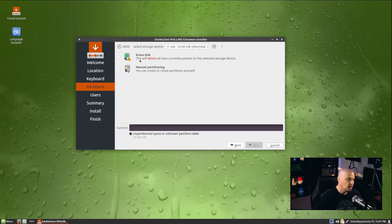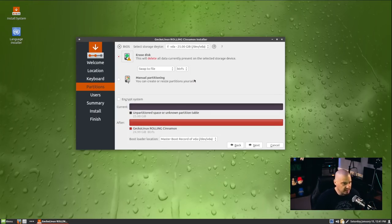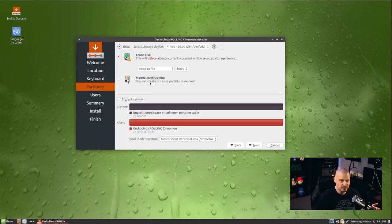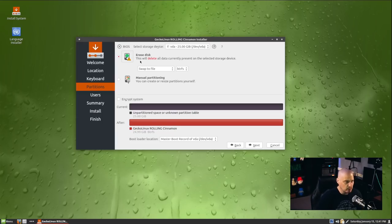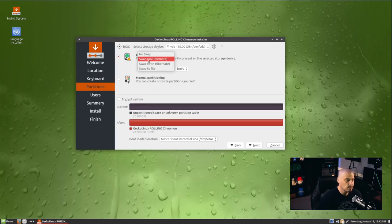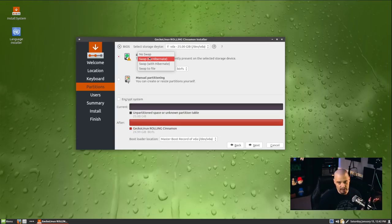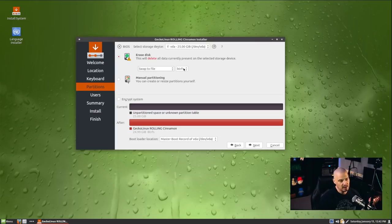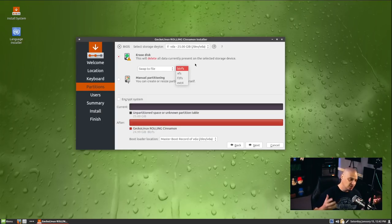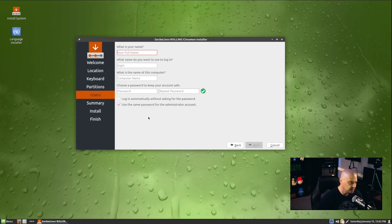Then the partition scheme. I'm going to erase the disk and give Gecko Linux the entire disk, the entire virtual hard drive I created in this virtual machine. If you need to, you can manually partition. That's very important if you want to dual boot, you need to manually partition a drive. But for me, there's only going to be one operating system on this, it's going to be Gecko Linux. We have options: swap to file or swap with hibernate, swap no hibernate or no swap. Typically in a VM, I don't really need a swap, but I'll do swap to file since it's the default. Also we have an option for our file system. We have ButterFS, that's the default. You do have the options of XFS, F2FS, and ext4.